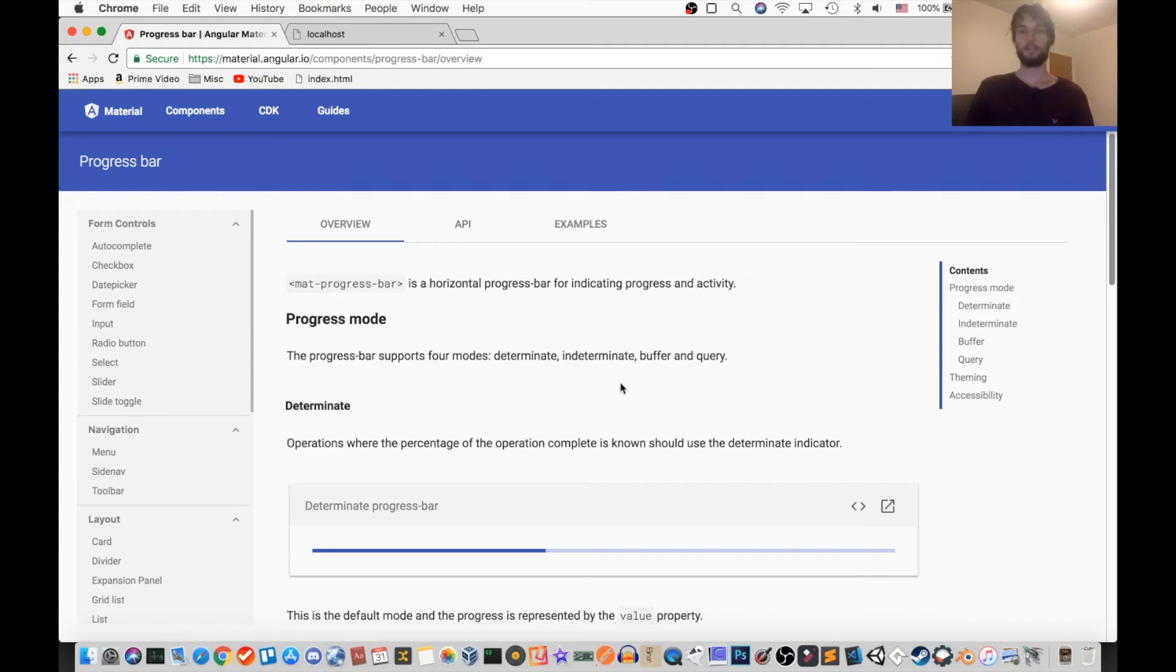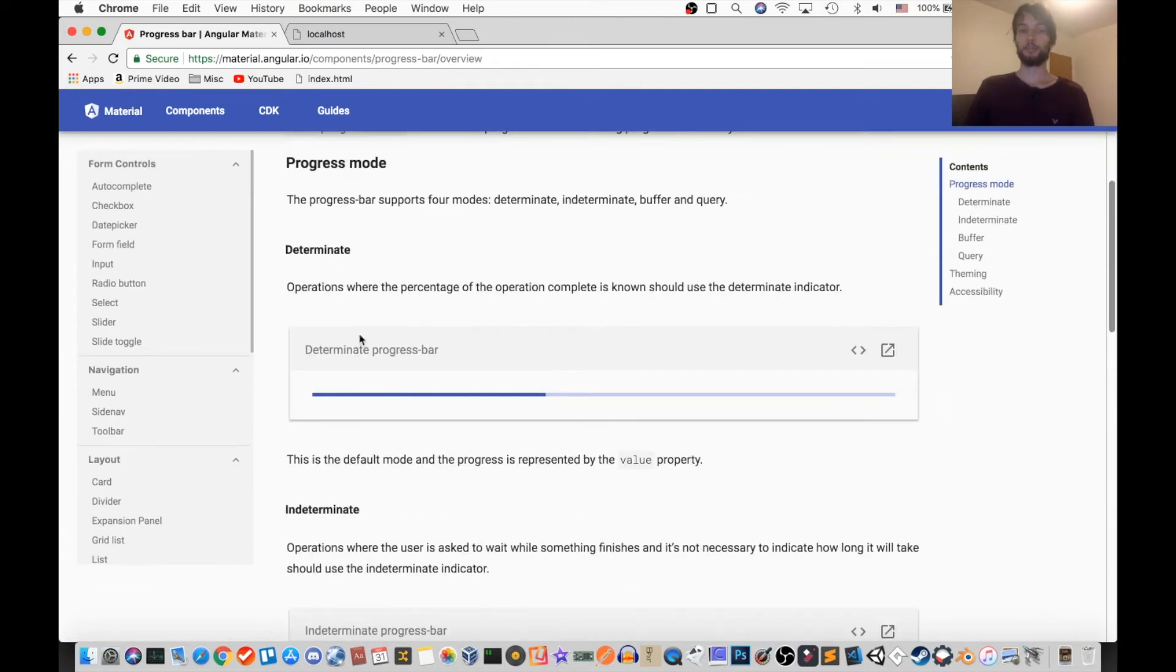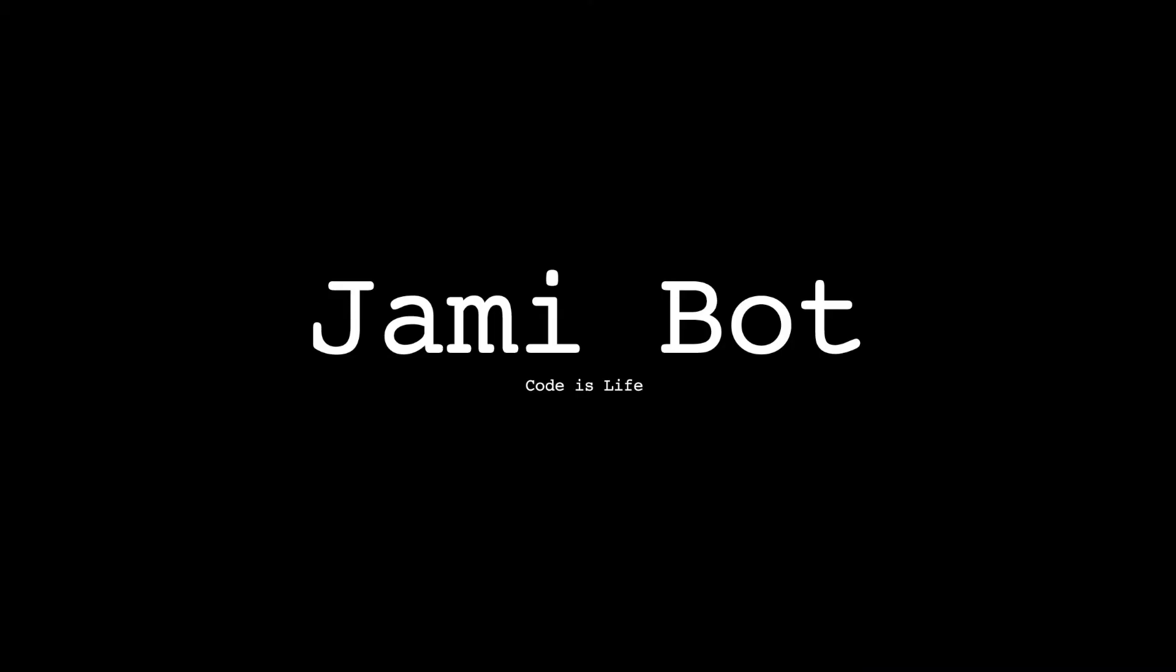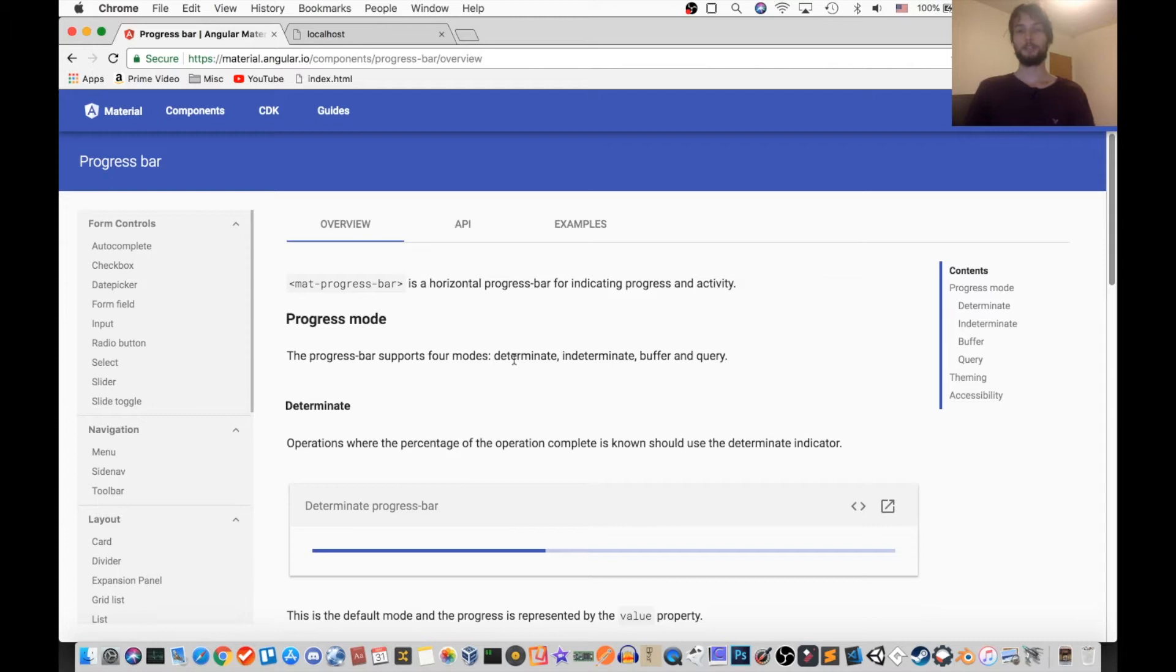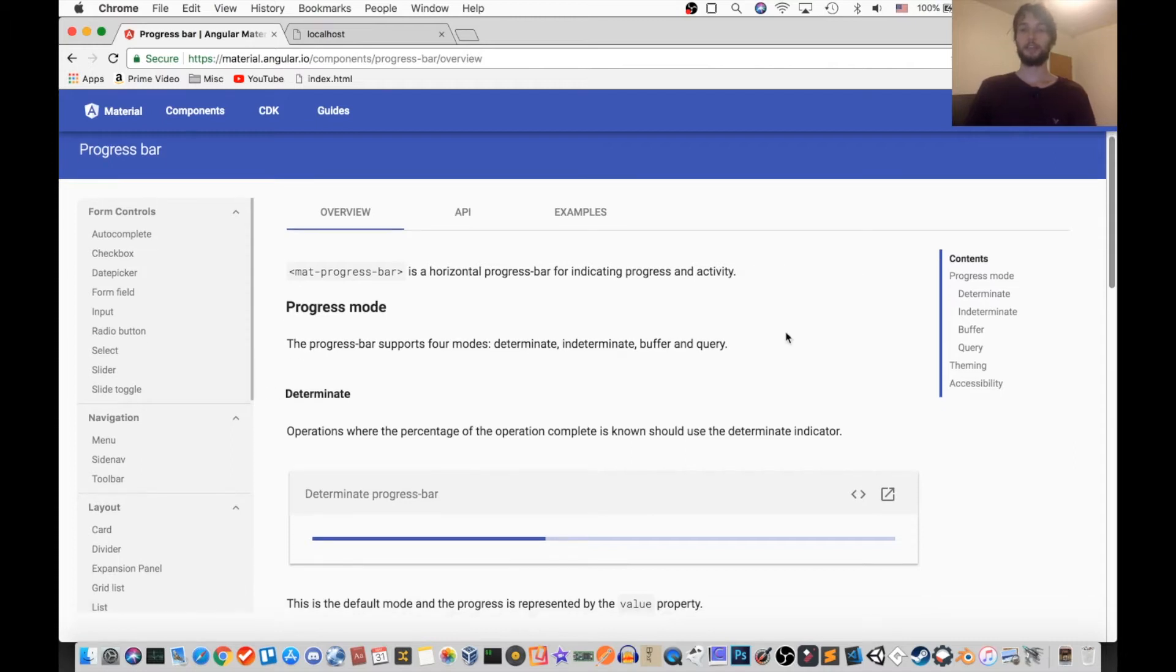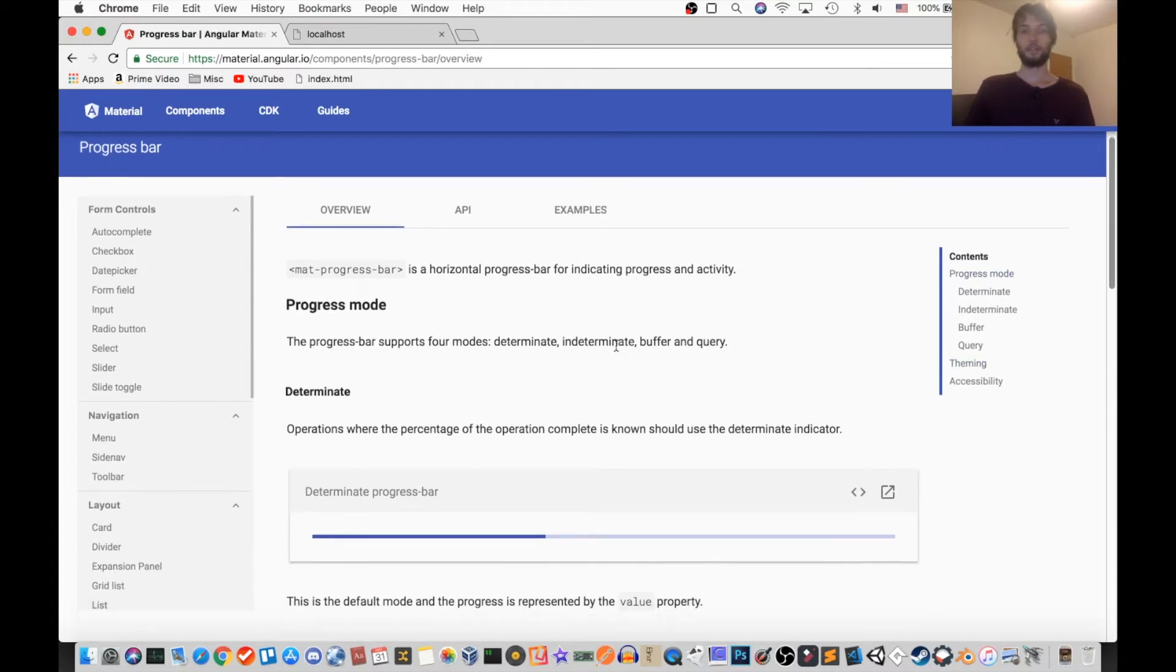Hey, what's up guys? Today we're going to be looking at the progress bar for Angular Material, and we're going to be going through the docs and exploring what this thing can do. Alright, let's get into it.